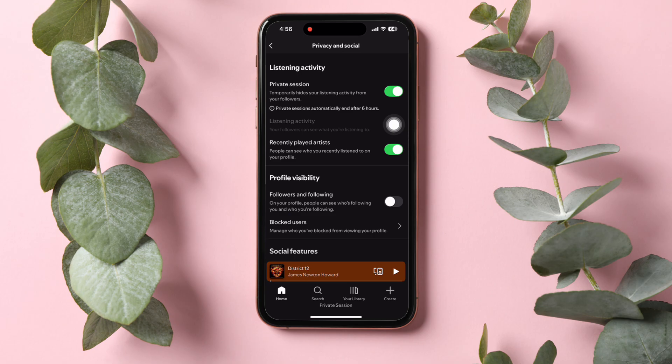Keep in mind that private sessions automatically end after 6 hours. Your private session has now started, and you can listen to your favorite songs on Spotify without worrying about your followers checking your listening activity.